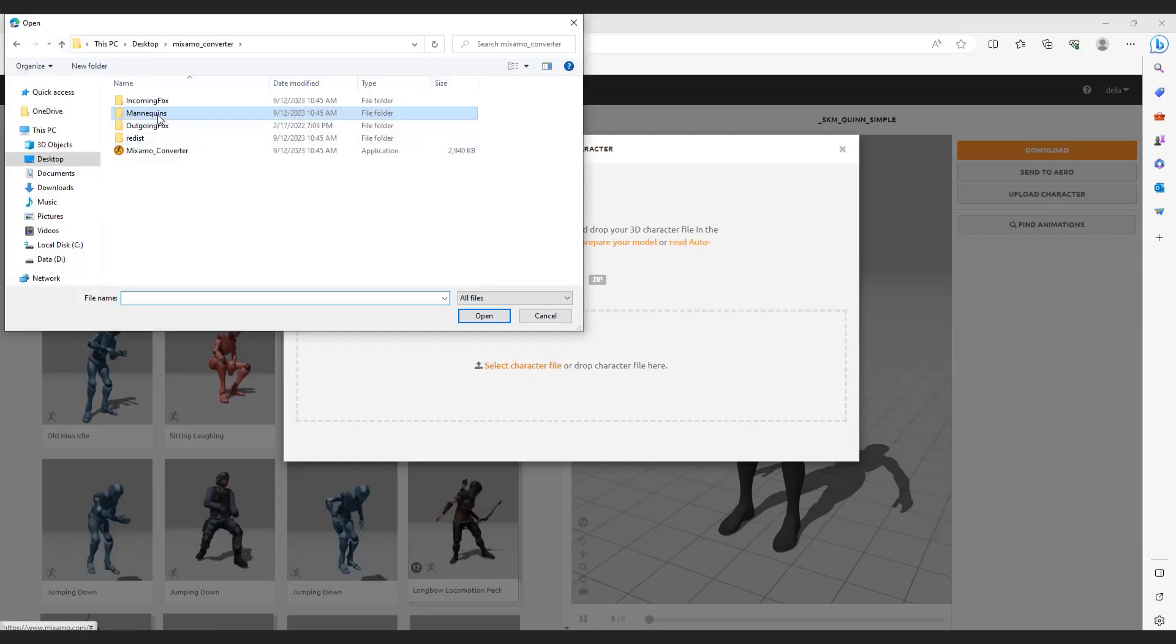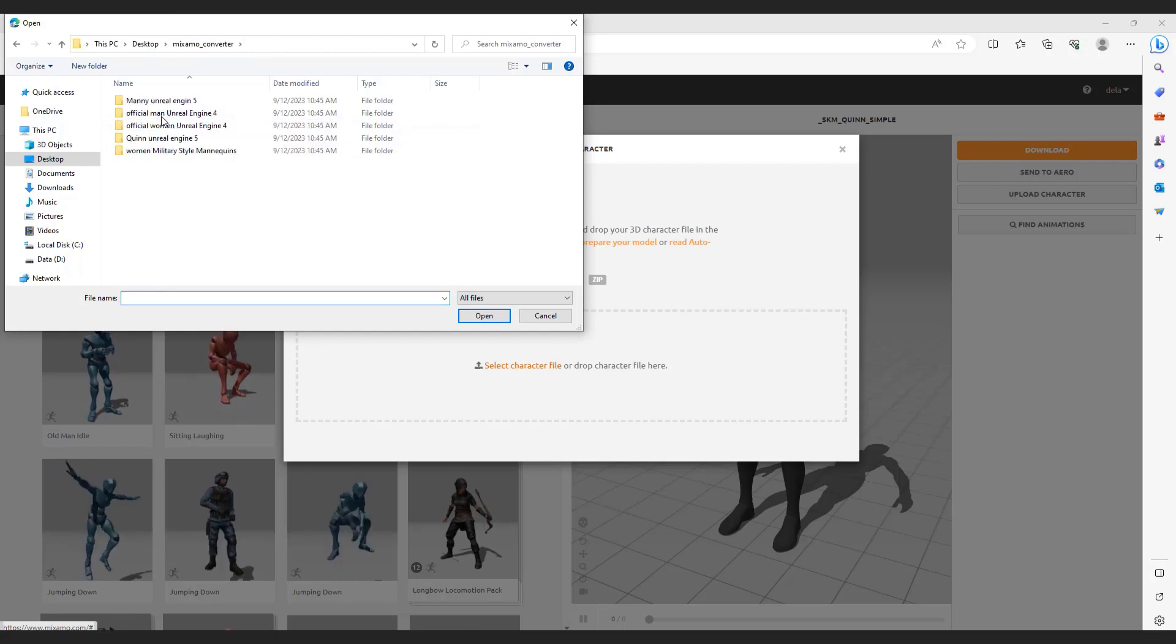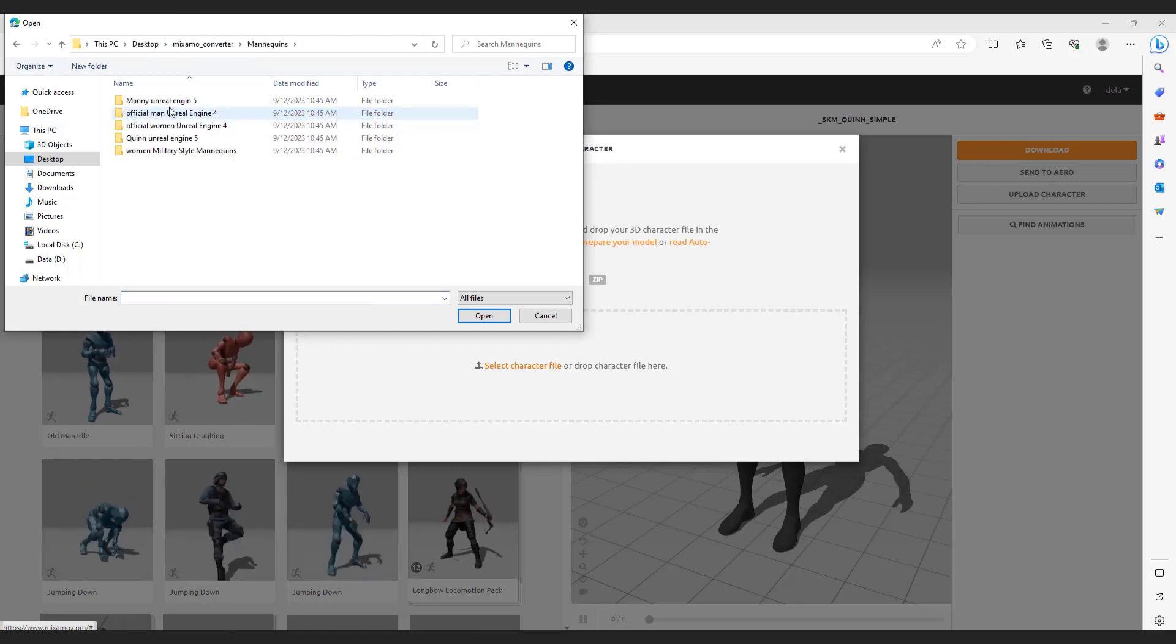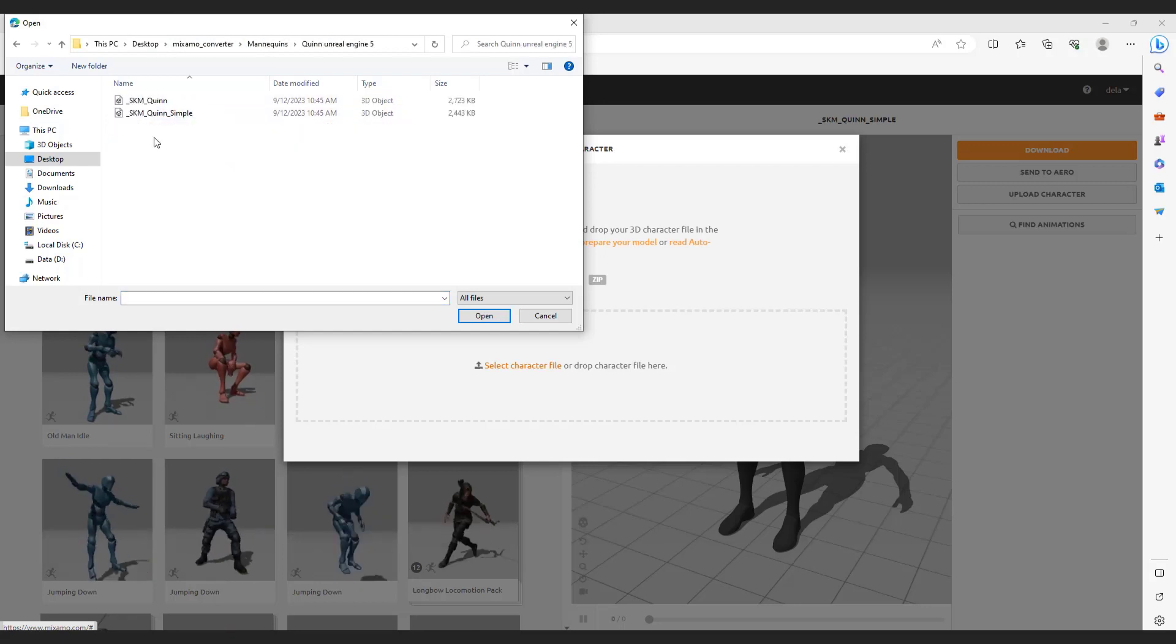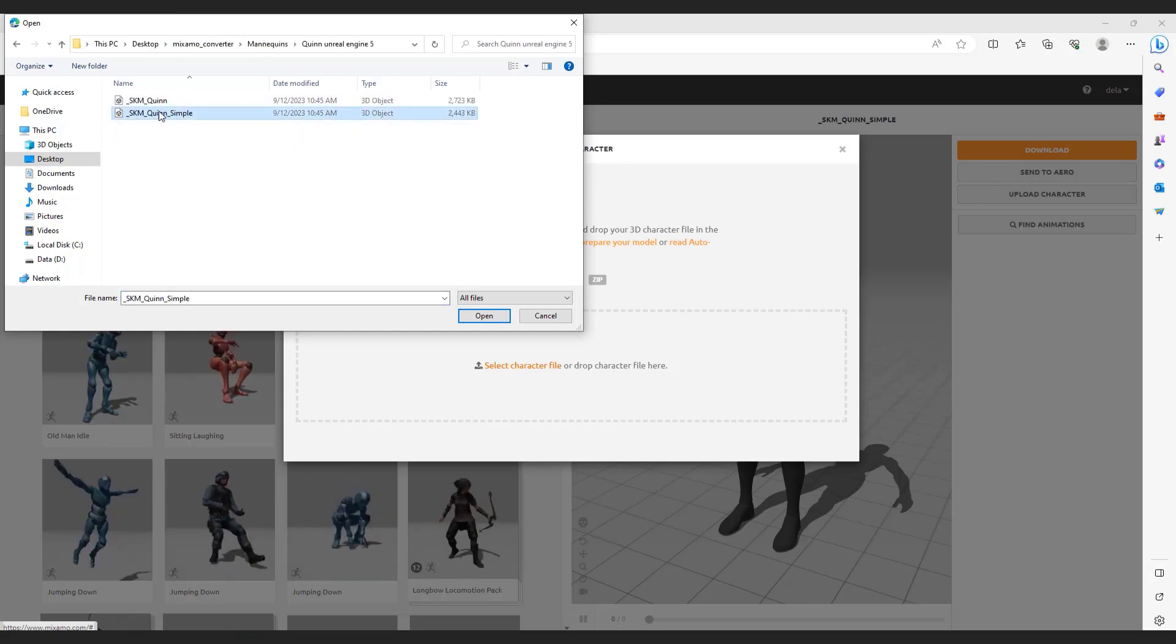Go to the converter folder, then mannequins. Since we have our UE5 mannequin here, go to UE5 Unreal Engine 5, and choose UE5 symbol.